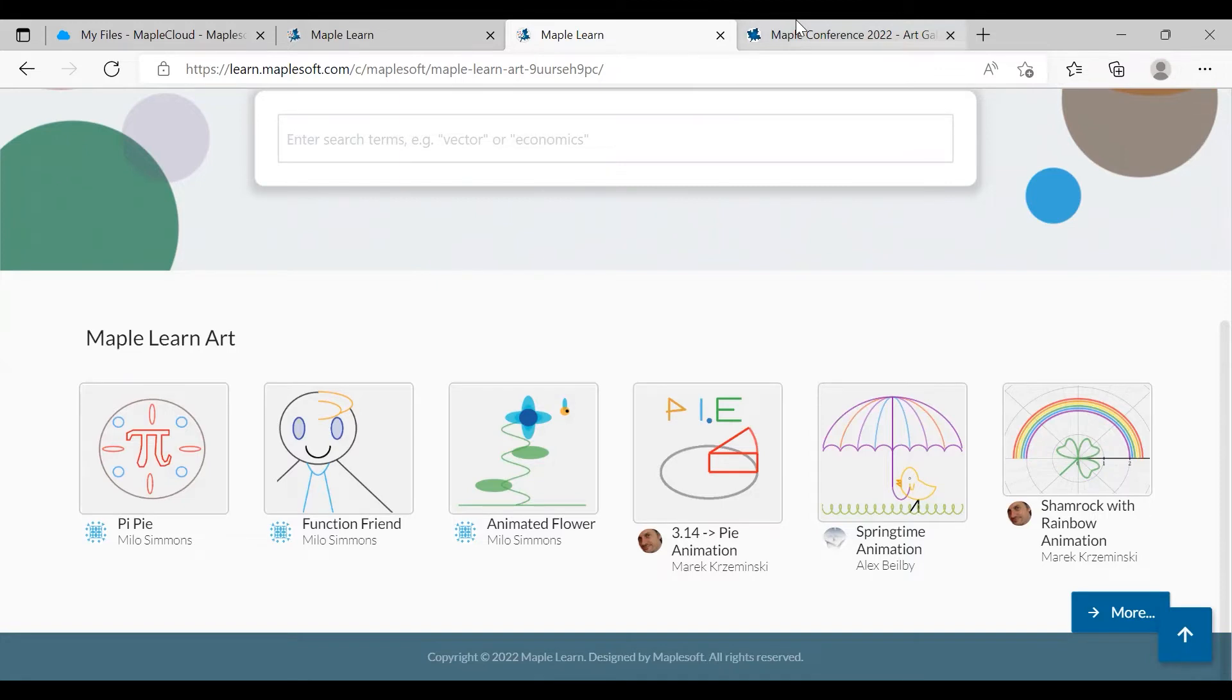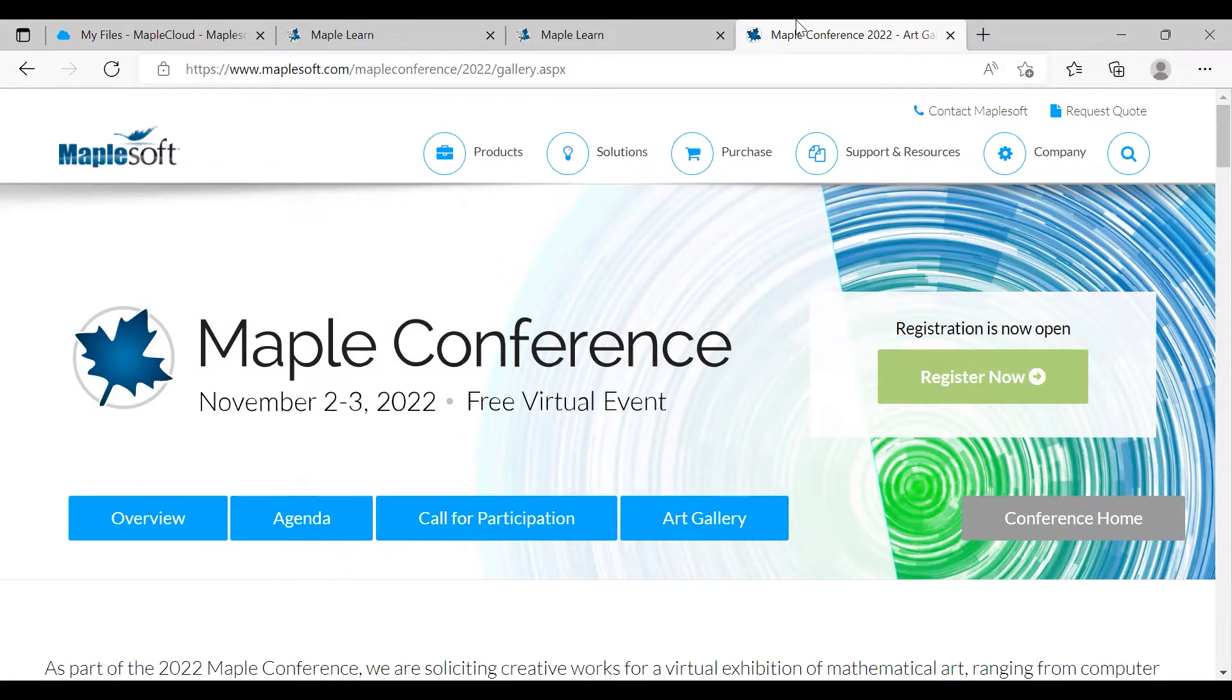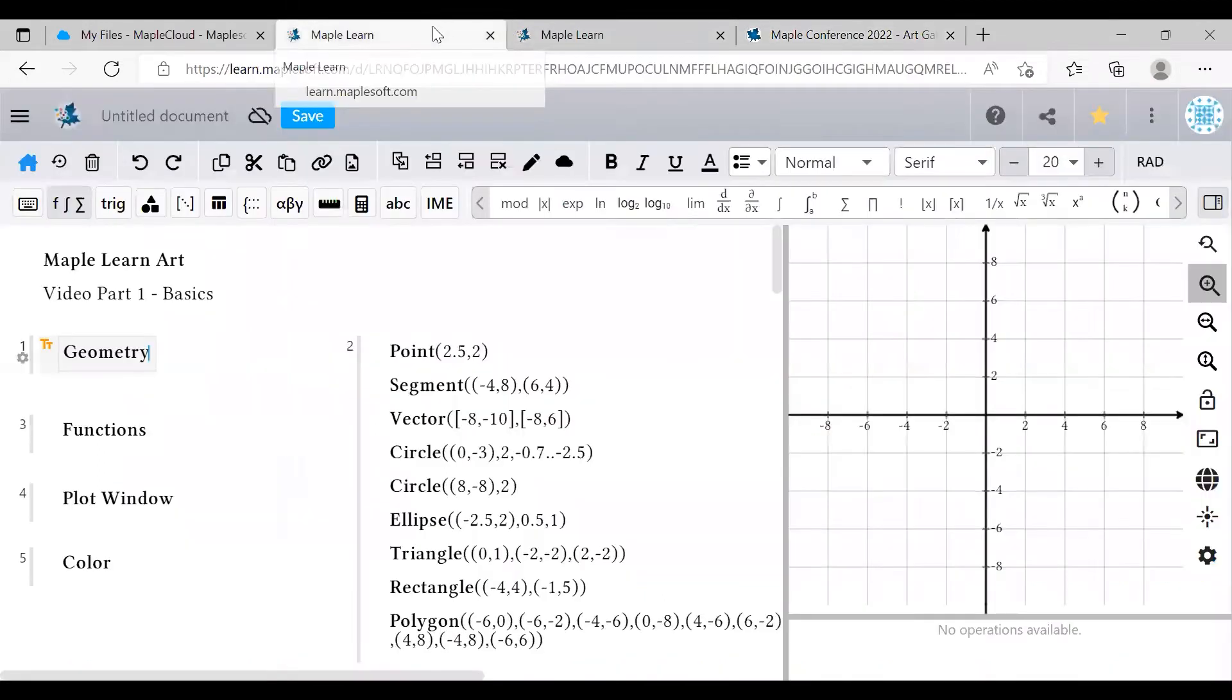consider submitting a piece to the Maple Conference MapleLearn showcase. If you're watching this video earlier than October 14, 2022, there is still time to submit a piece. Without further ado, let's get into it.